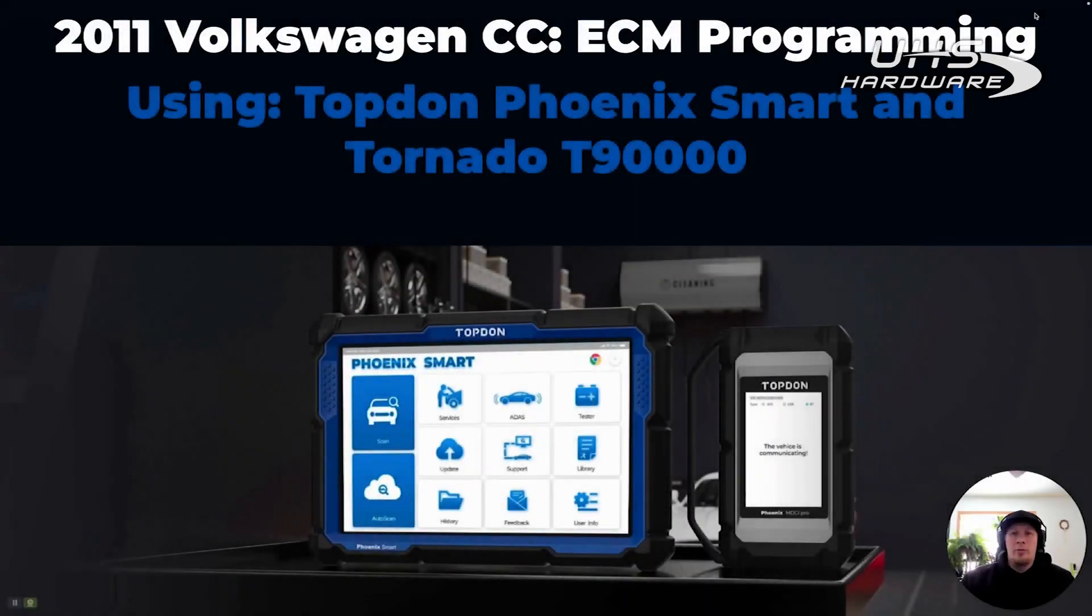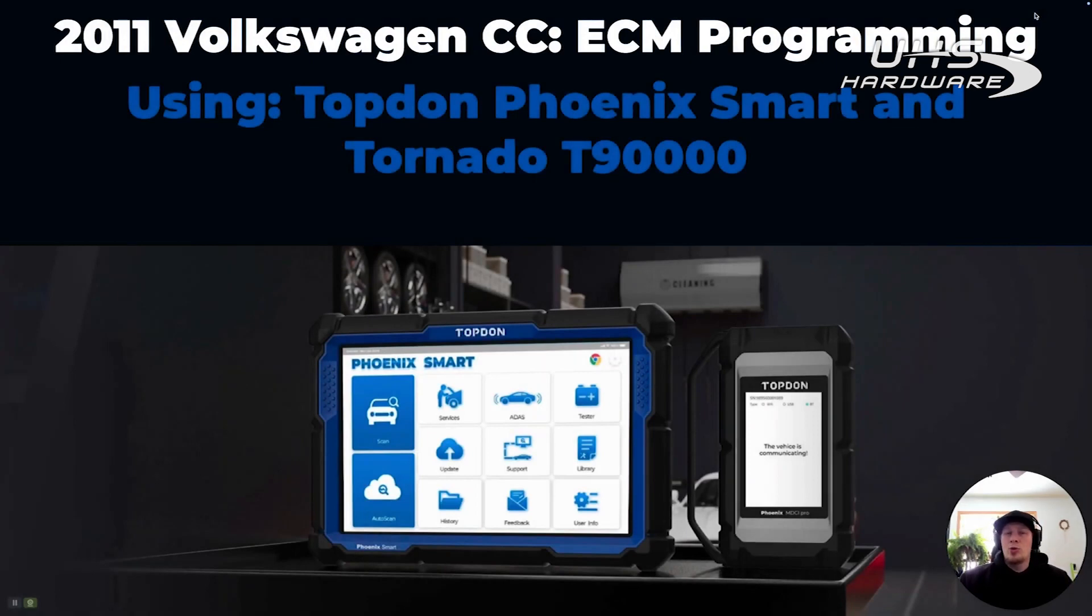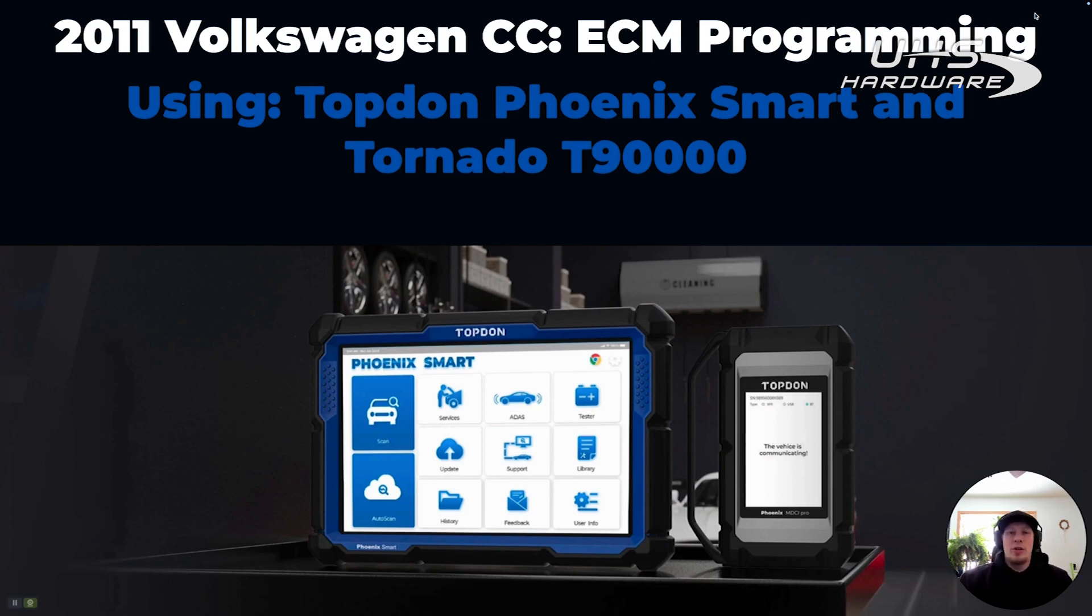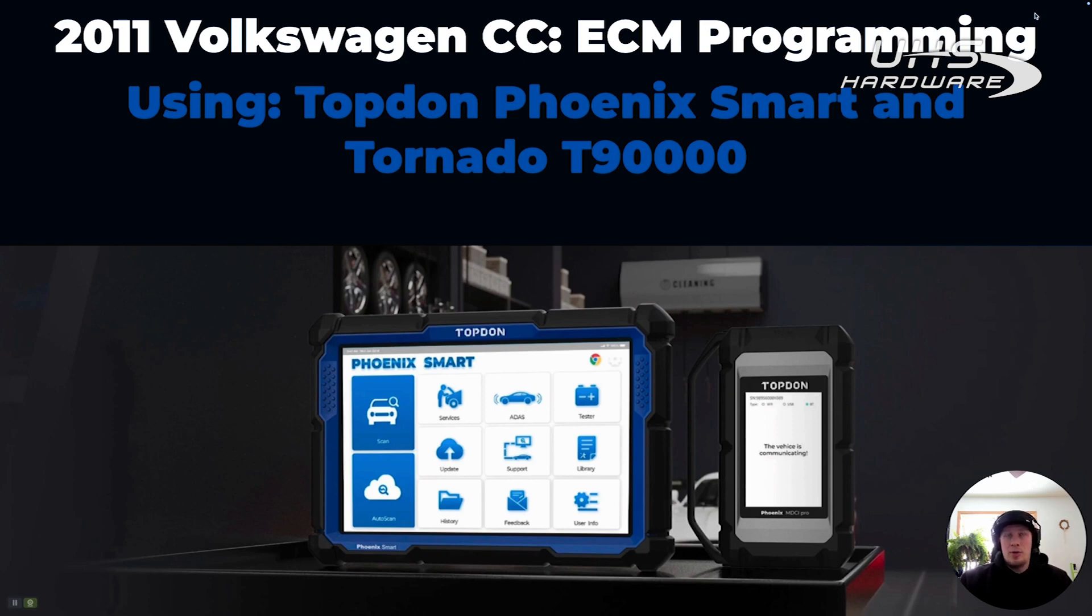Hi, I'm Håkon with Topdon, and today we're going to do a video on programming a control module on a 2011 Volkswagen Passat CC. The tools we're going to use are the Topdon Professional Series Phoenix Smart and the Topdon Tornado T90000. Without further ado, let's get started.